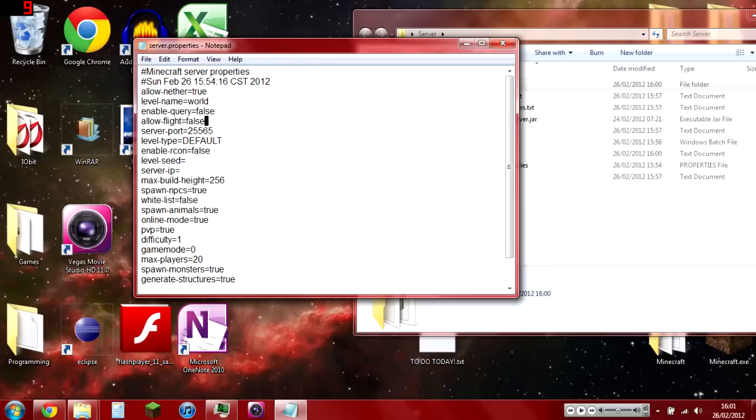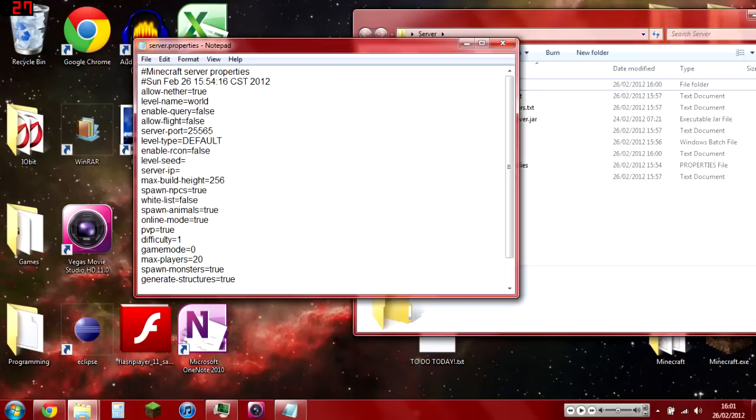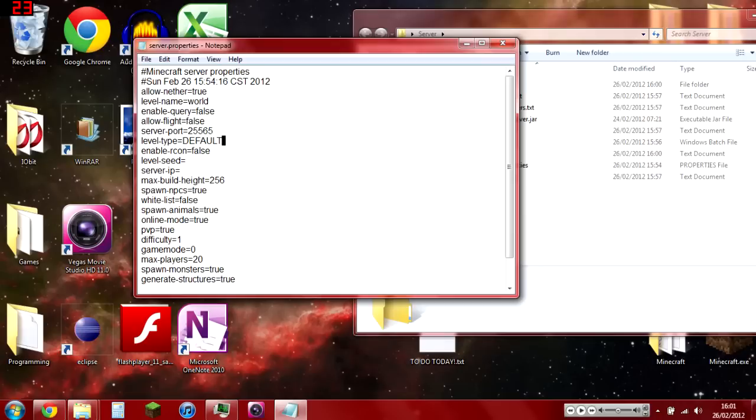Server-port: don't mess with that, but that's what port your server will communicate with. Level-type default: leave that default as well. Enable-rcon: also ignore that. Level-seed: it's the seed.